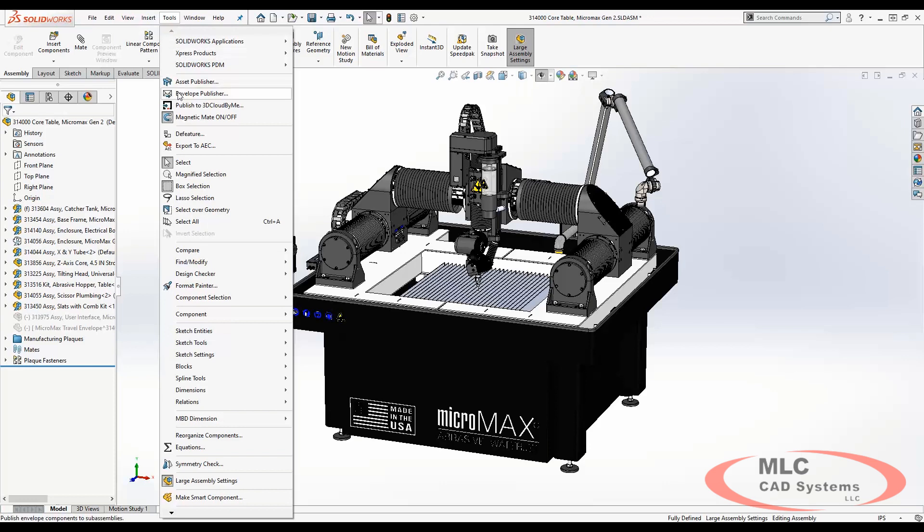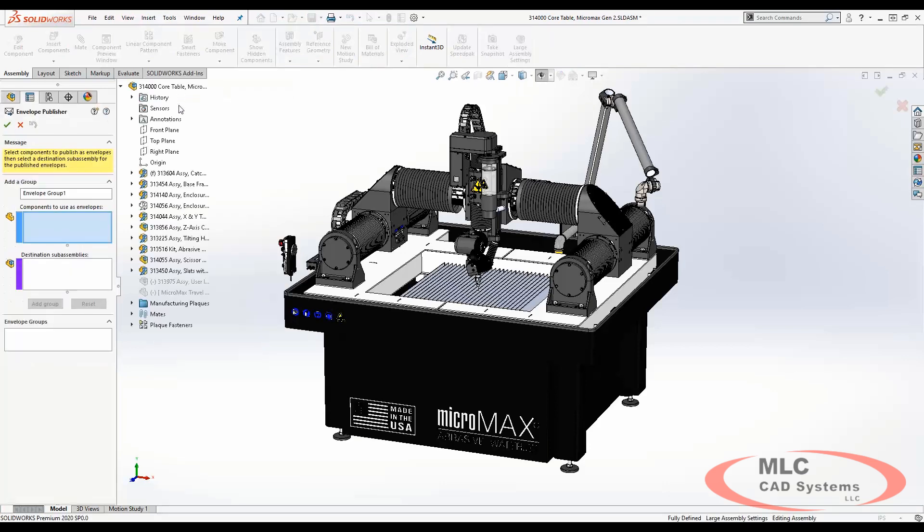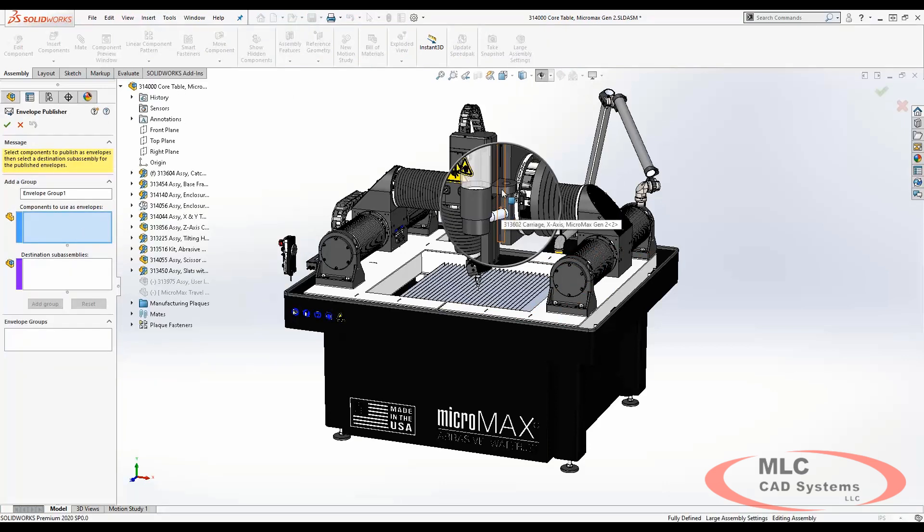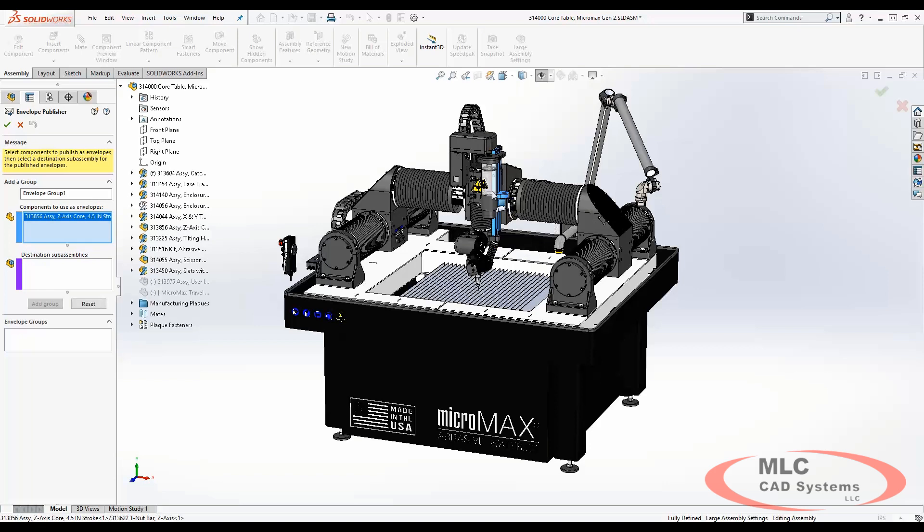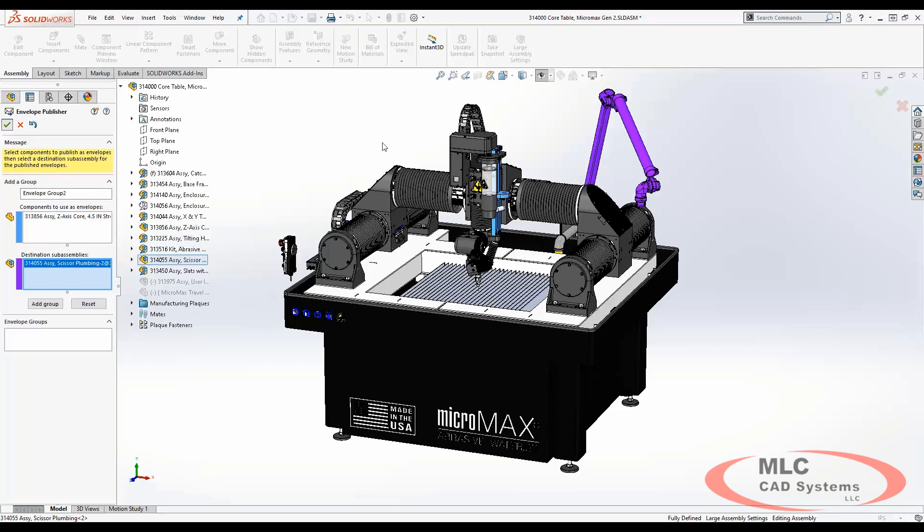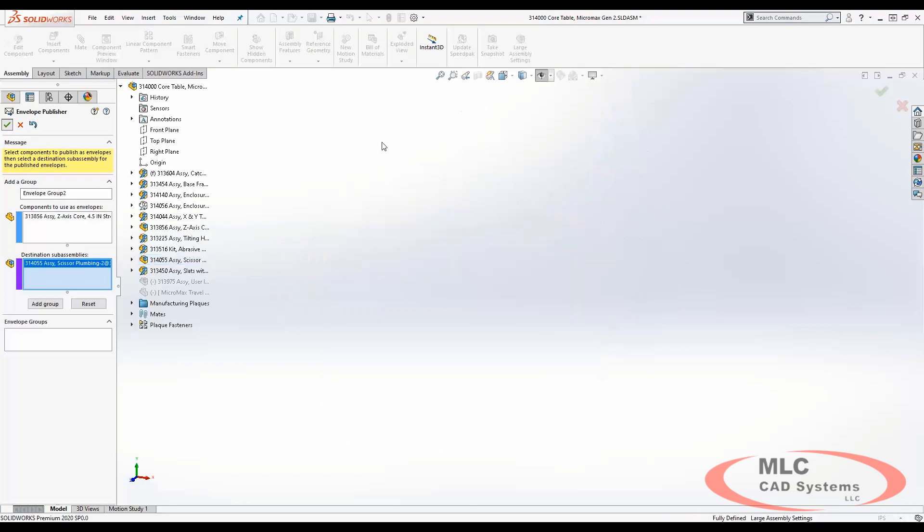We simply choose the envelope publisher tool, select the component or components that we want to make an envelope component, select the sub-assembly. As easy as that.